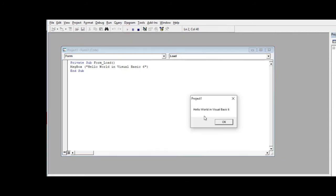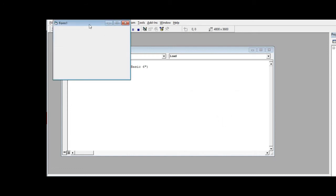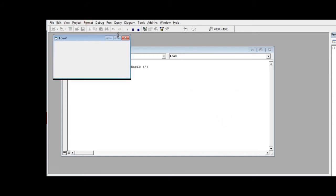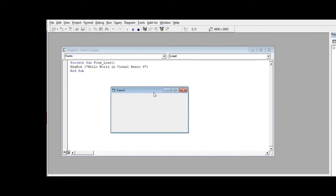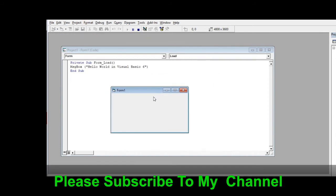We have already a message box displaying Hello World in Visual Basic 6. That's it. That's simple.